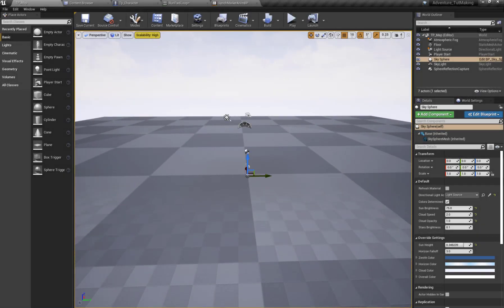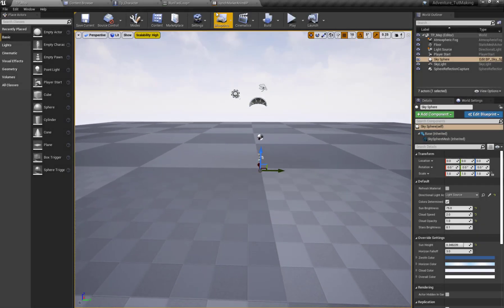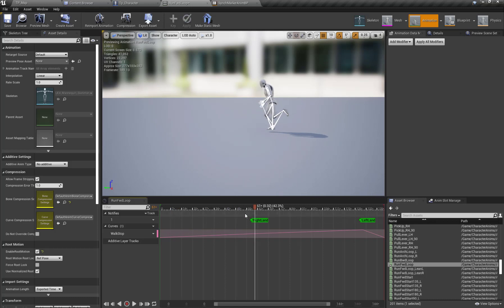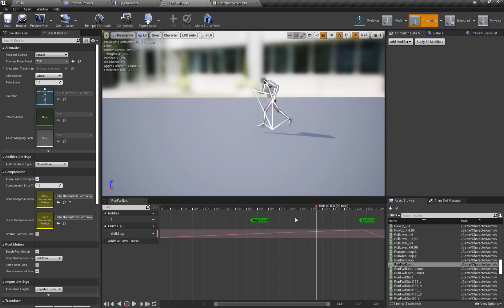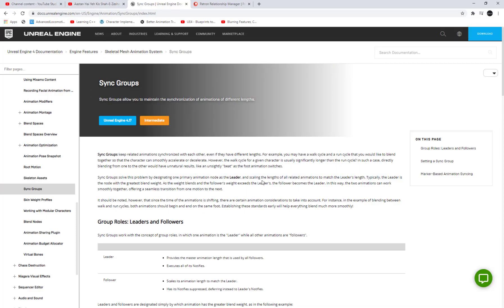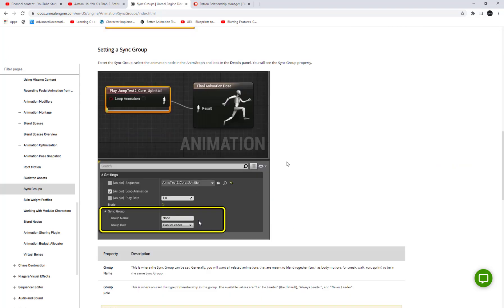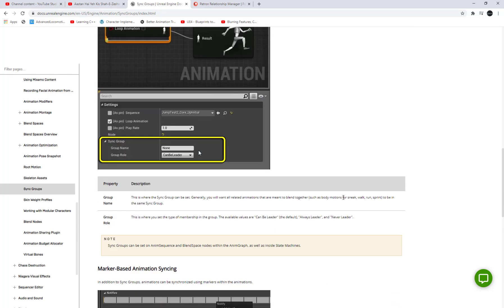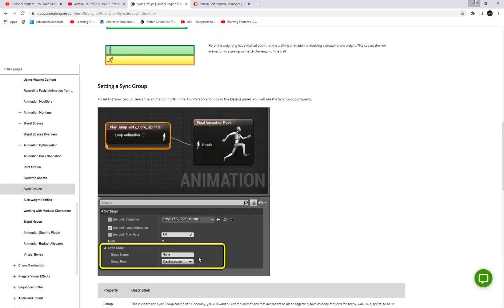Hello guys and welcome to E-tools for you. In this tutorial we will talk about what animation sync markers and animation sync groups are, and I will show you guys how to properly use animation sync markers and animation sync groups for properly blending animations. Let's get started.